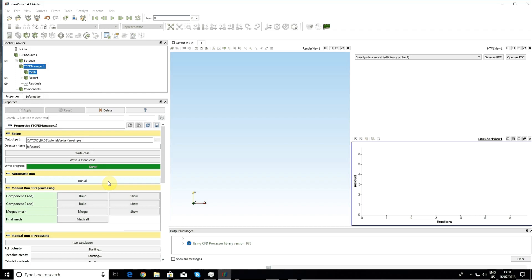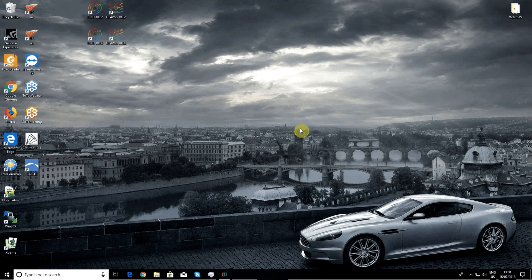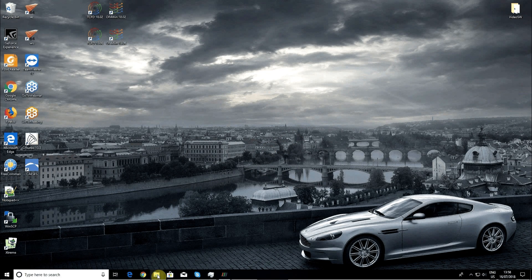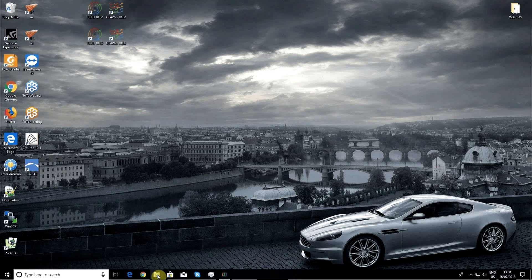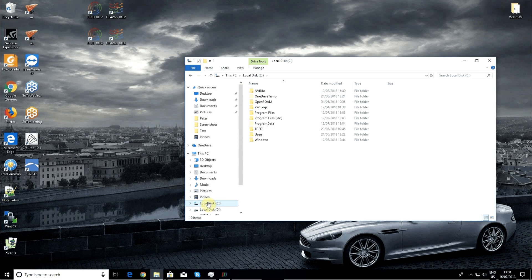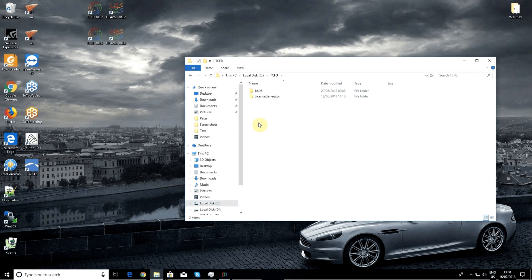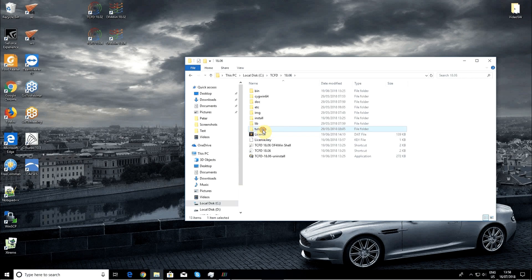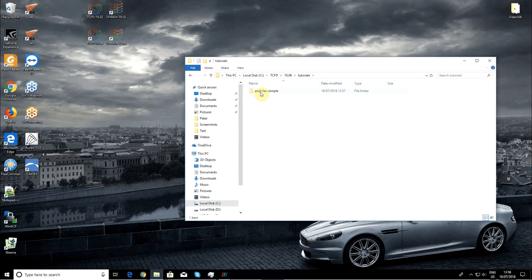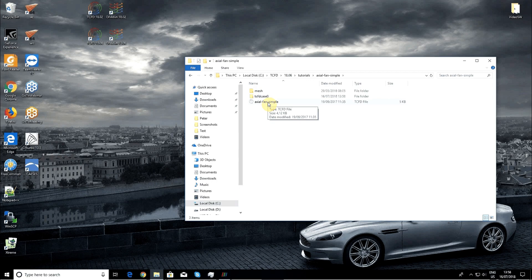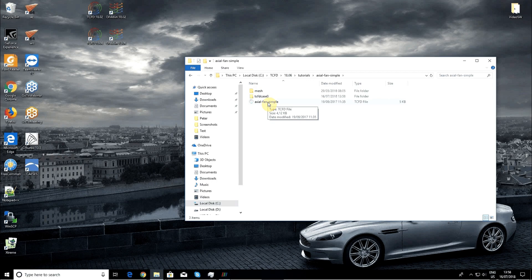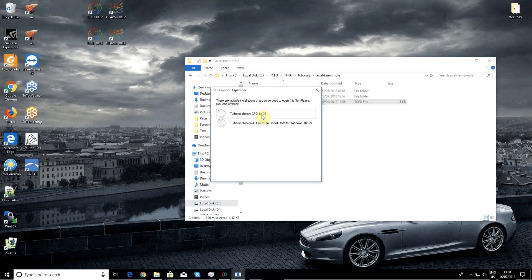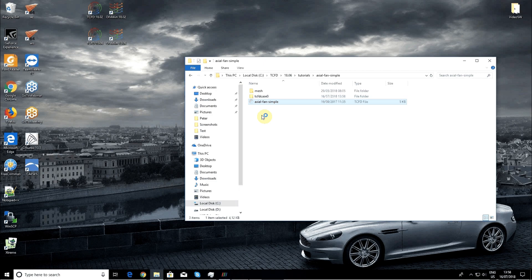The other way to open the tutorial is by finding it through file explorer, going again to the TCFD installation directory, Tutorials, Axial FunSimple, and double clicking on the TCFD file. Now CFD support dispatcher opens and I select TCFD 18.6 version.